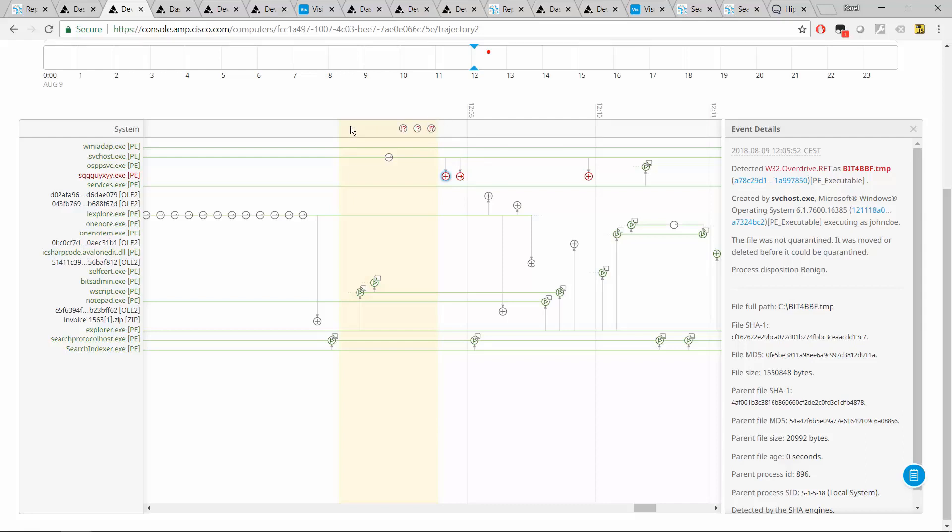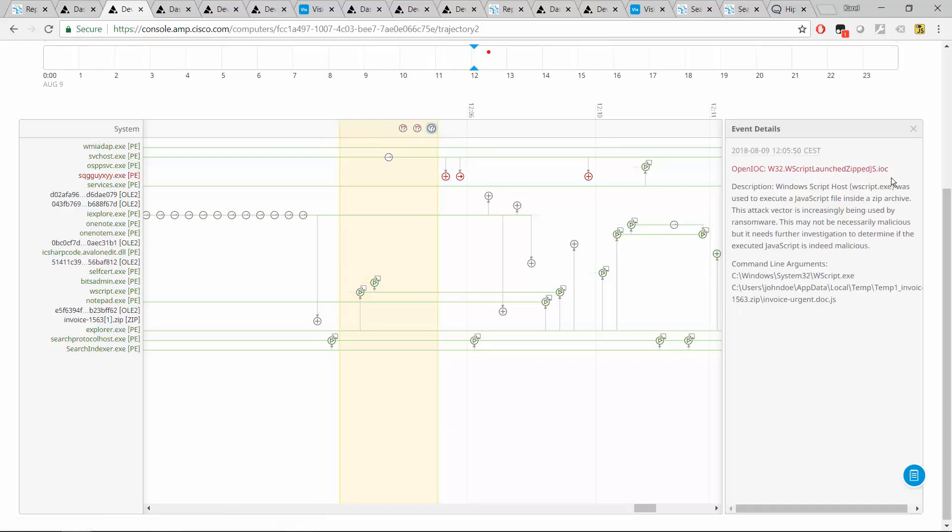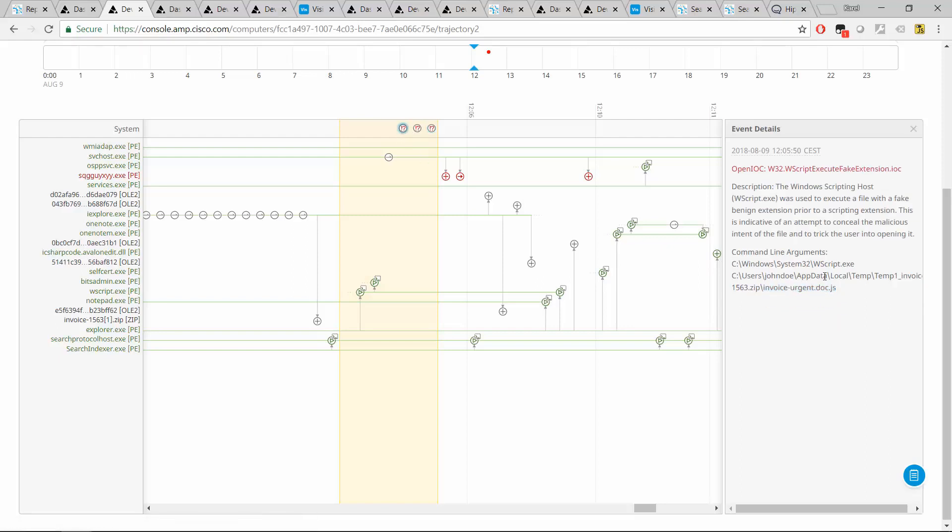Now, before that, just before that, we have those indicators, those warnings that something is happening here. So let's review those. First, we have a script creating an executable and launching it. And in this case, the command line arguments reveal that the script interpreter was fed this invoice JavaScript file. And that led to creation of executables. Then we also have this fake extension, something that I also noted. You see this .doc.js. Default Windows behavior is to hide known JS extension. So users, our users see the .doc and think that they are opening a document. Combine that with a nice looking document icon. And yeah, you know, you got the mechanism for launching an executable code.